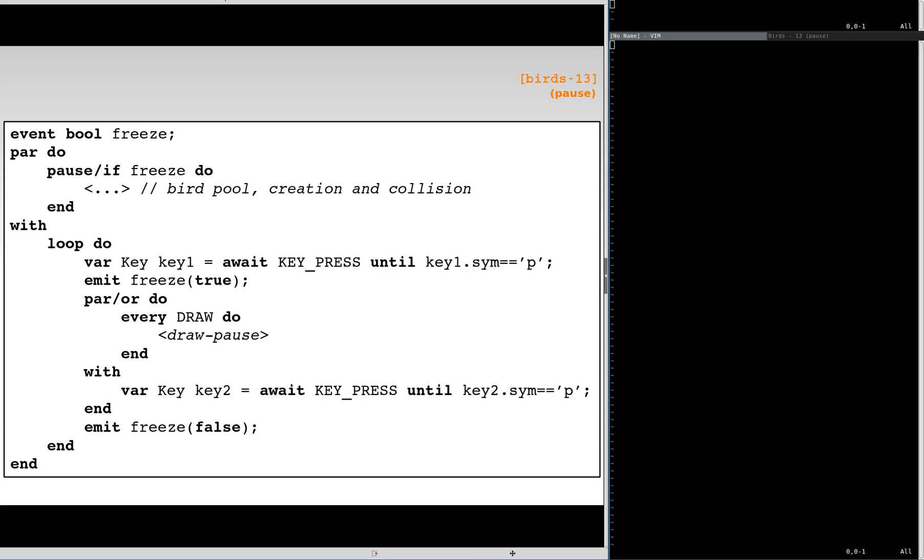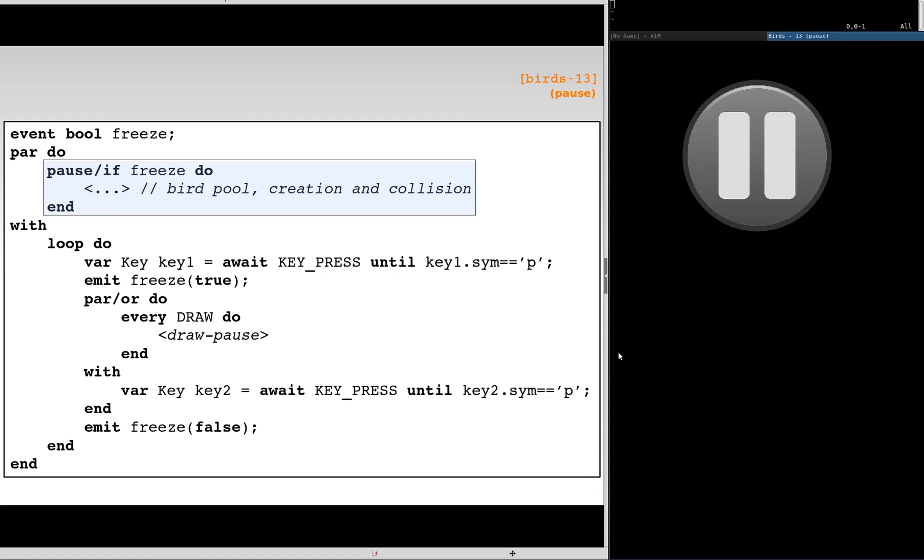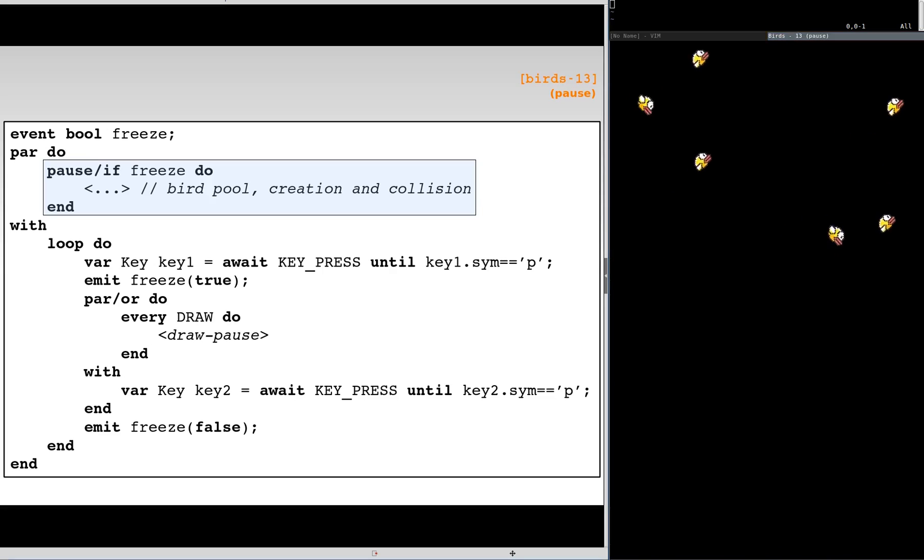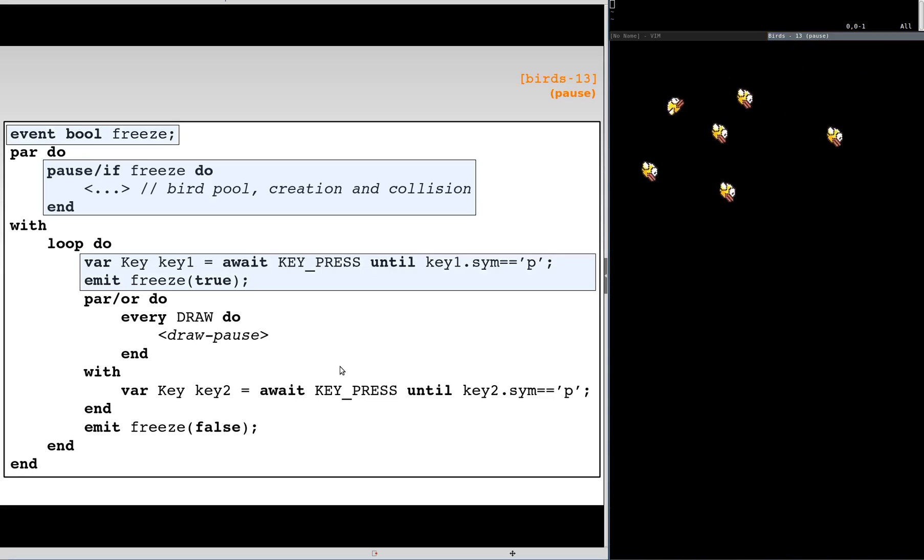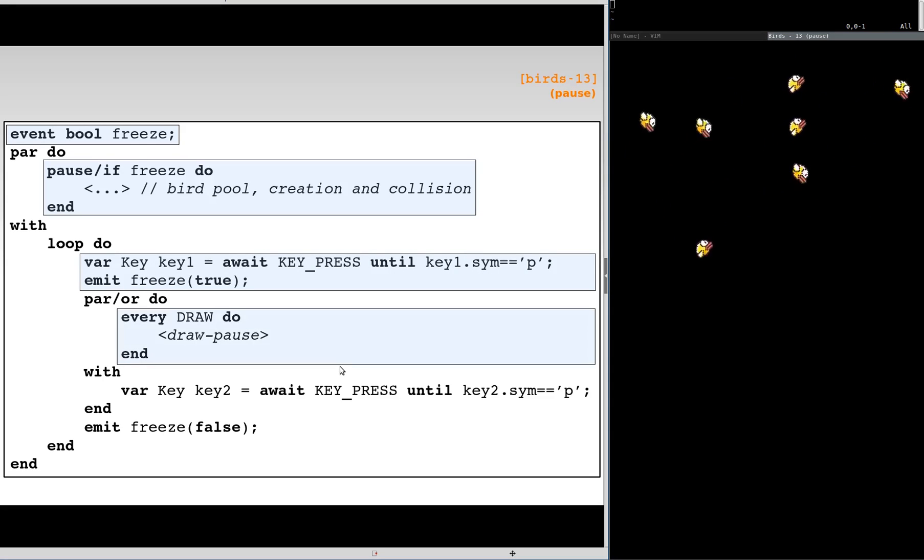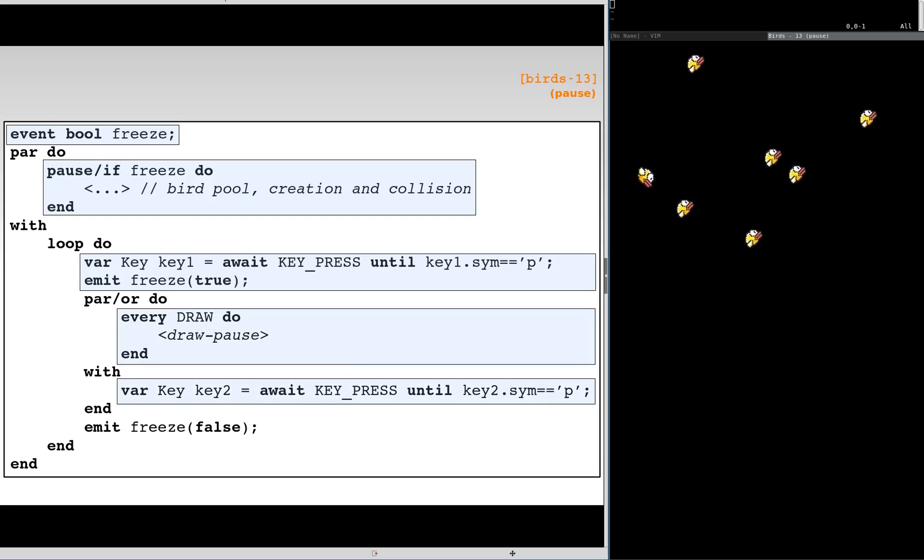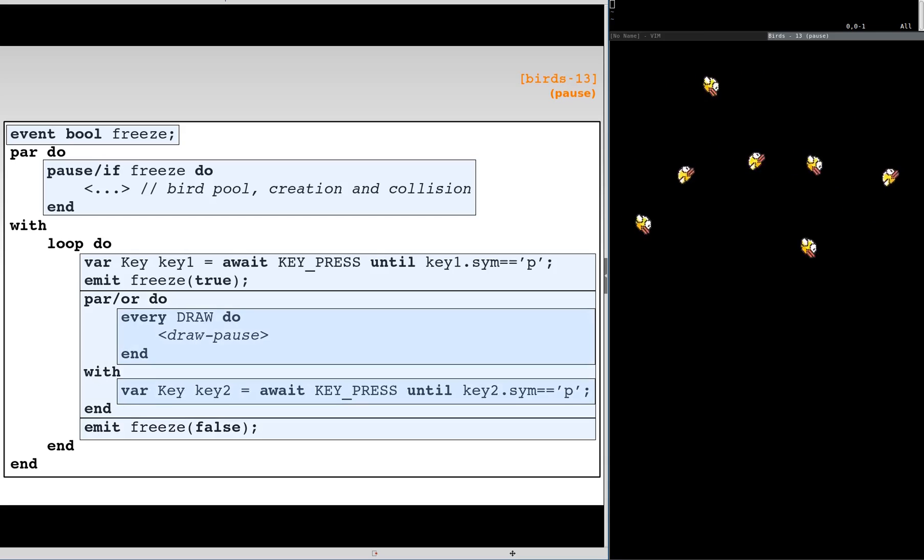Going back to the main application with the pool of birds, periodic spawns, and collision detection, we now enclose it with a pause if which pauses all animations when the user presses P. We declare a freeze event and emit true on a P press. While in the paused state, we keep withdrawing an image until P is pressed again. The par or rejoins and we resume the animations until the next pause.